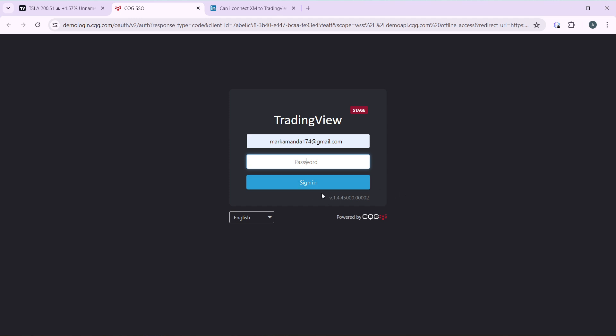Go ahead and click on Sign In. Once you click on signing in, it's now going to take you right into the TradingView platform with the AMP broker charts displayed right there.